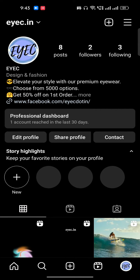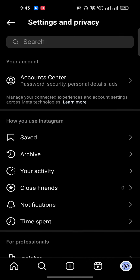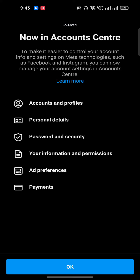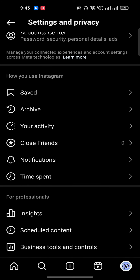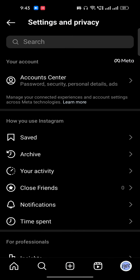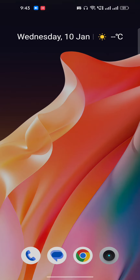If you don't know how to convert your personal account to a business account, that's also very easy. Just go to Settings from your profile and you can do it right there. I hope you found this video really useful.